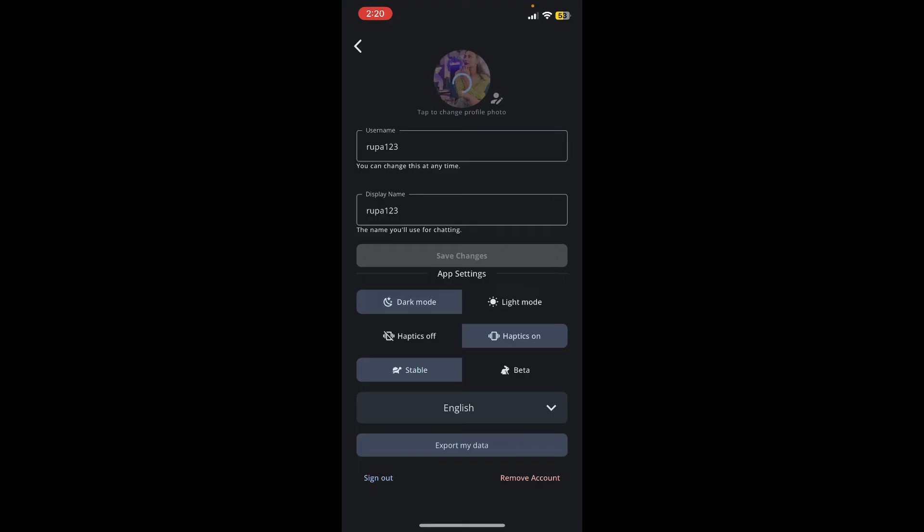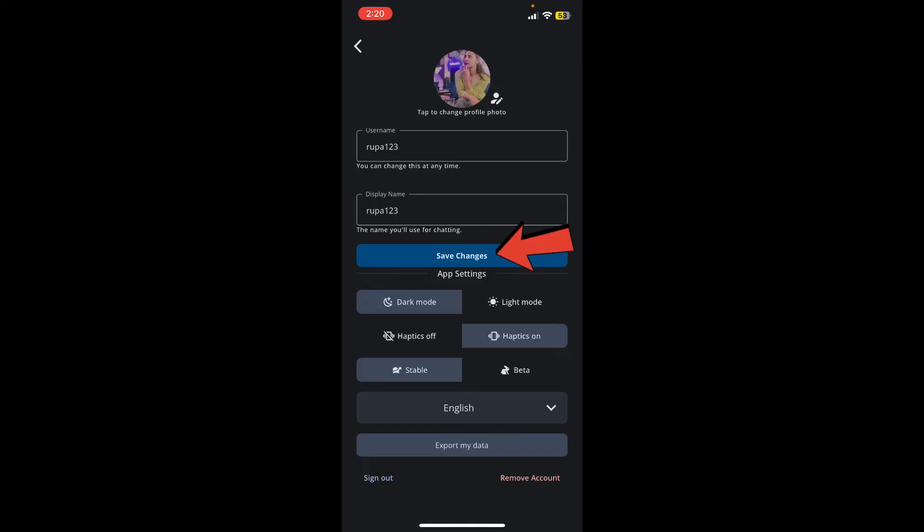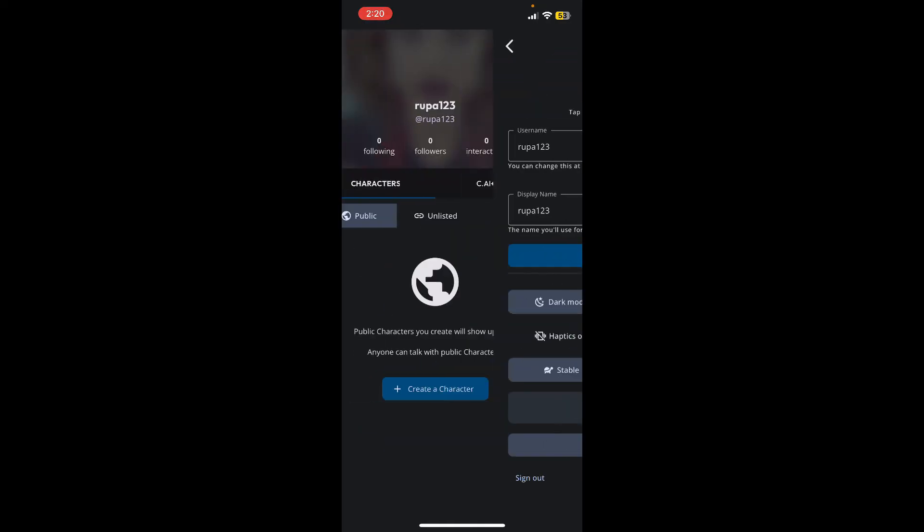And then wait for a few seconds. Soon after you do that, you should be able to see your profile picture change. Now to apply the changes, tap on save changes, and that is how you should be able to change your profile picture on Character AI.